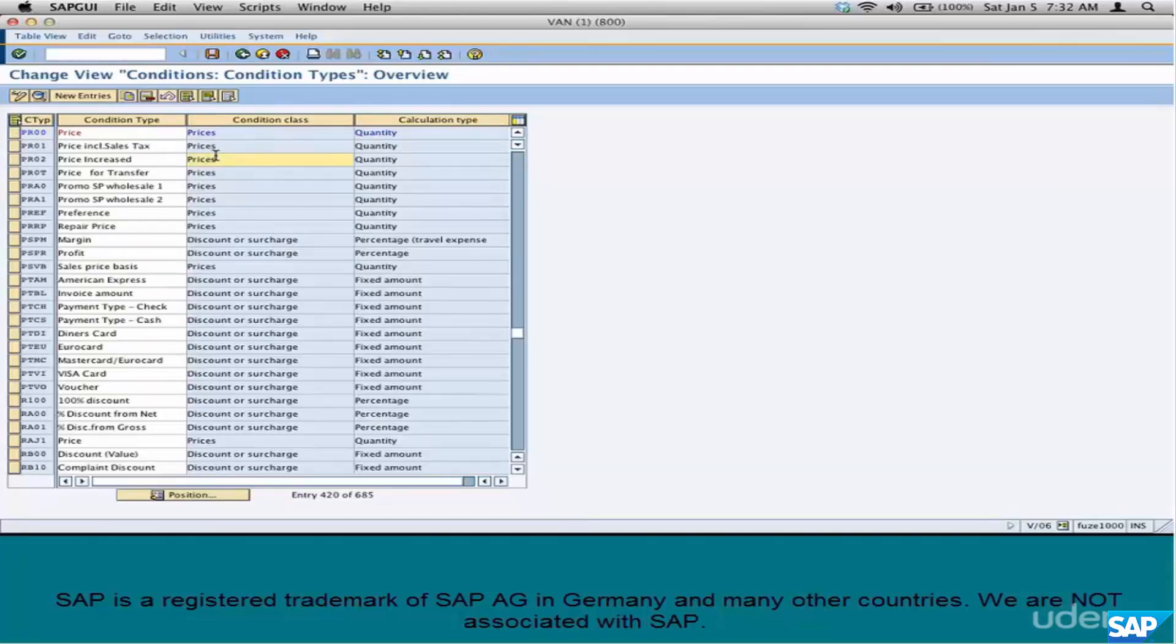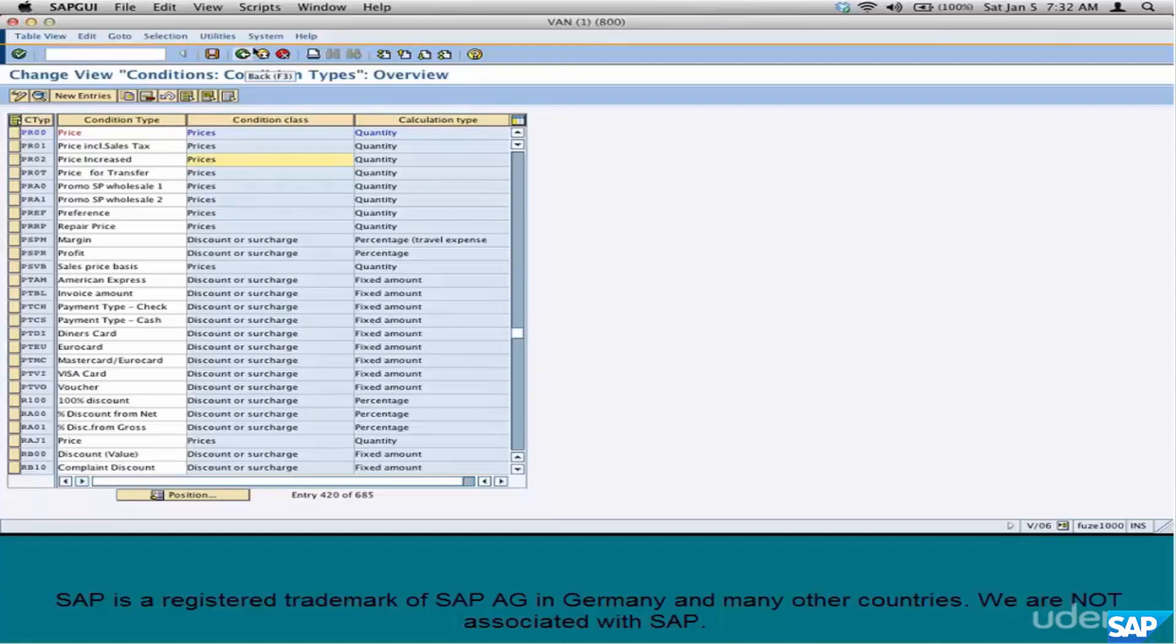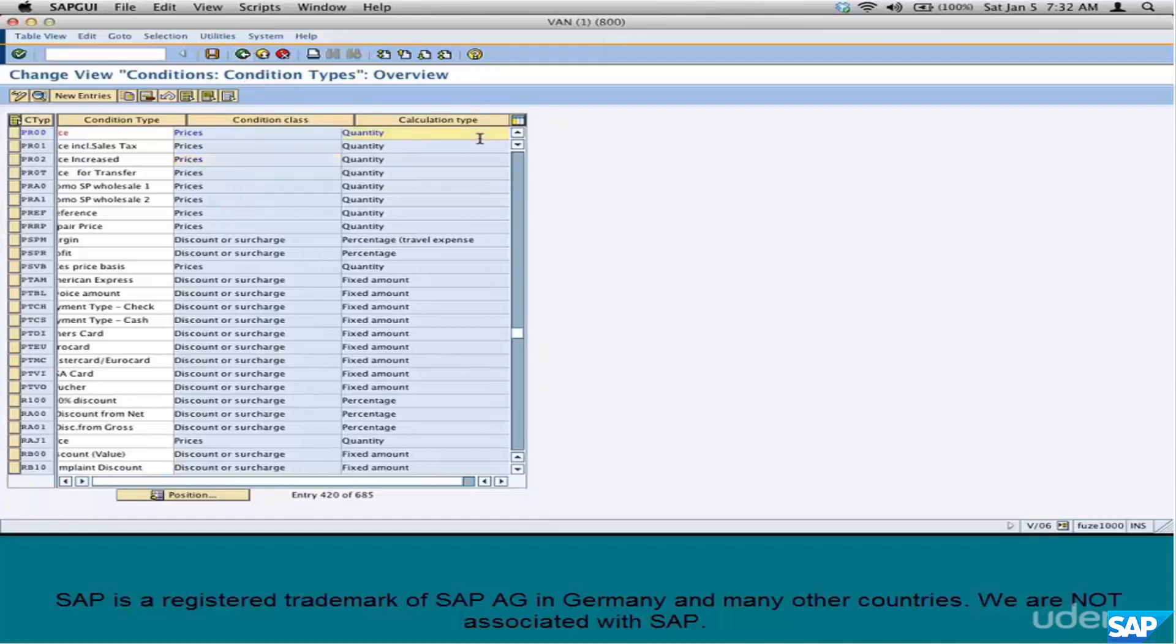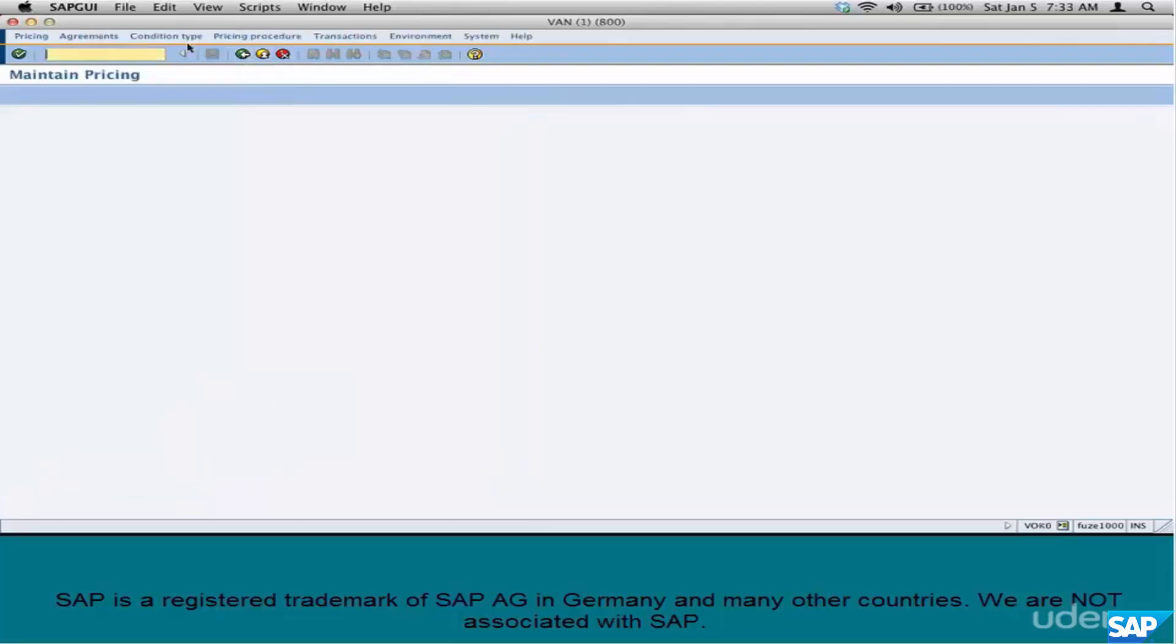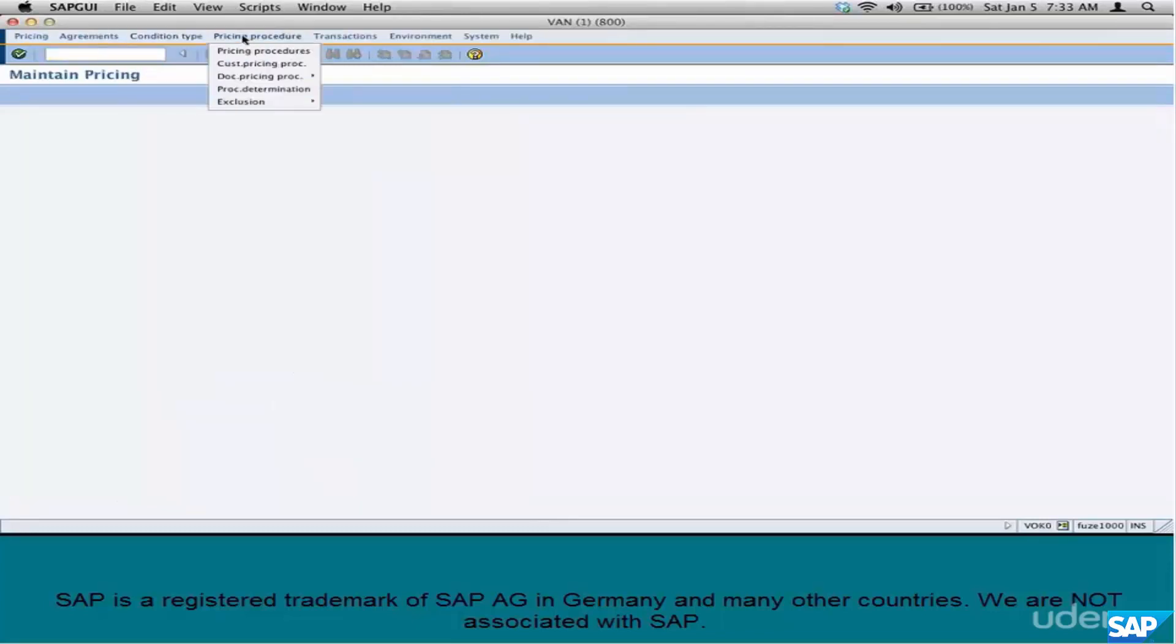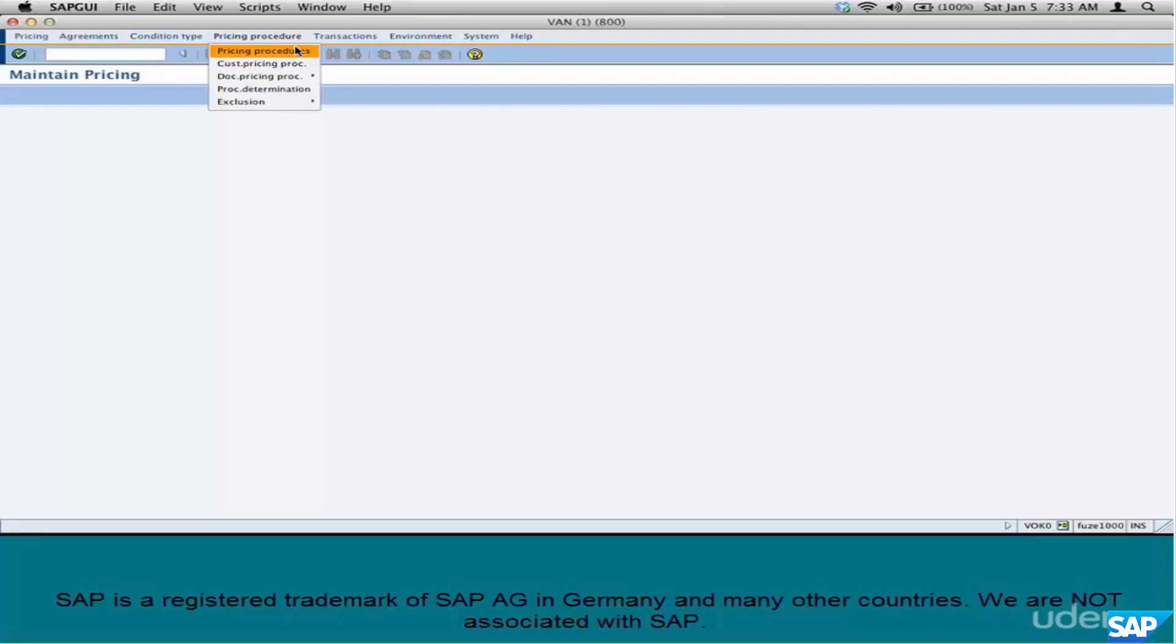In case you are wondering which other modules use the Condition Technique, MM module uses the Condition Technique. It's called Schema. It's basically used for purchase price determination, input tax determination, and all that stuff. Even CRM module uses it. So overall, SD, MM, CRM are the main modules that use the Condition Technique for pricing.